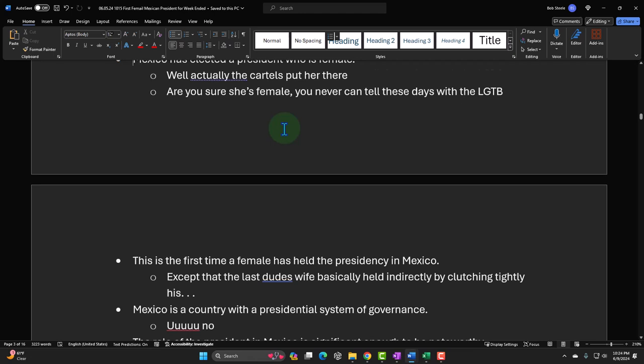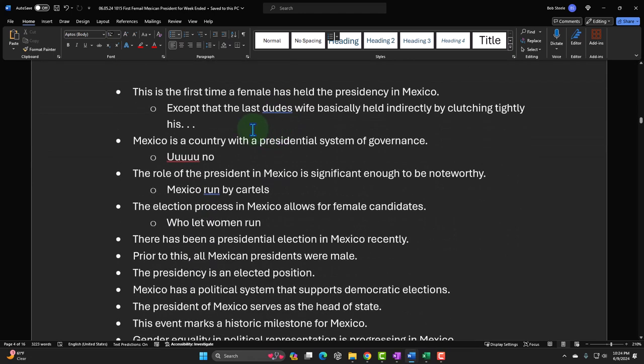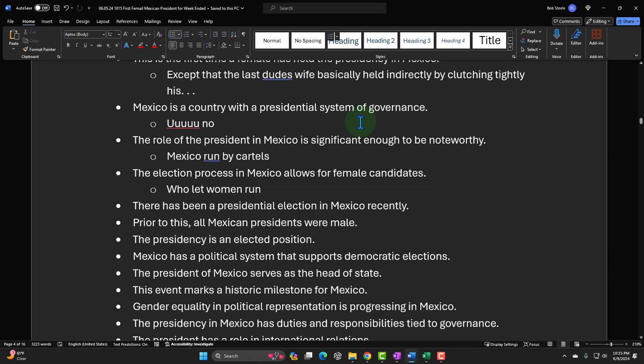Another one: 'This is the first time a female has held the presidency in Mexico.' Of course, it's the first female president — so you assume it's the first time, except that the last president's wife basically ran things indirectly. You could say, yeah, it's the first female president, but not really. The last president's wife basically ran the country — just like Joe Biden, where if it's not Jill, I don't know who's running things.